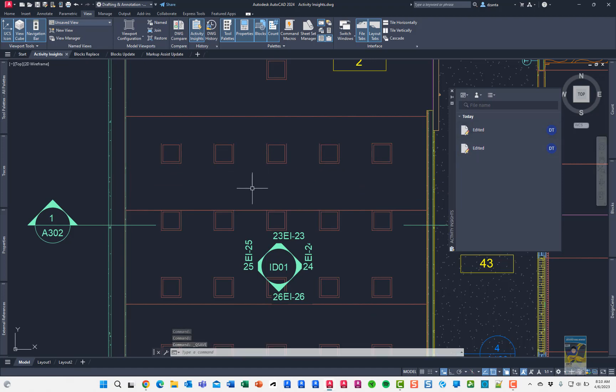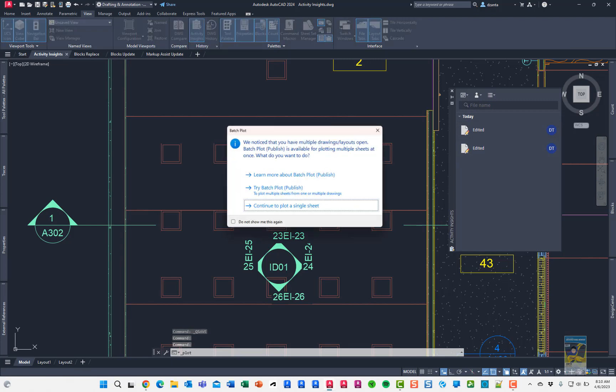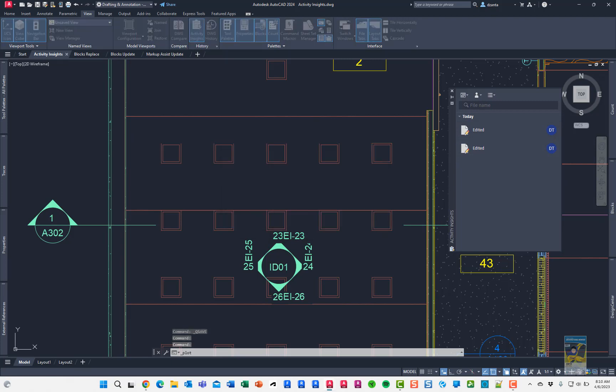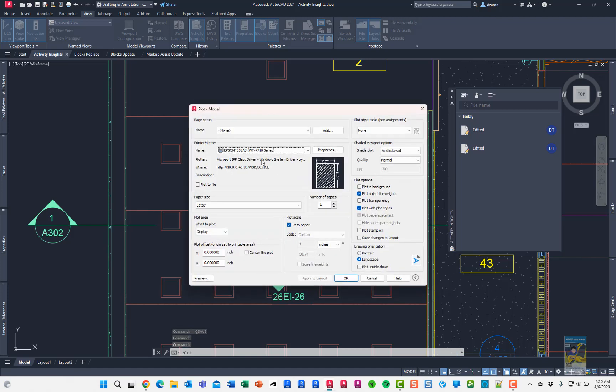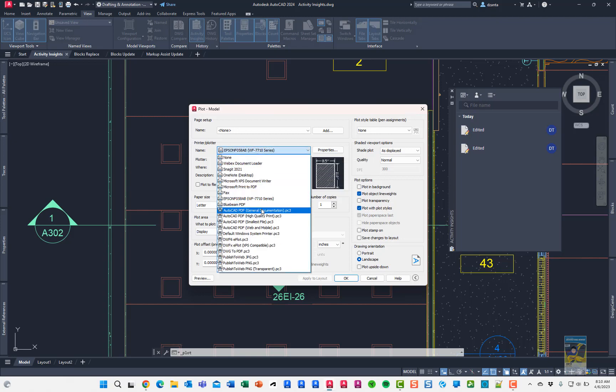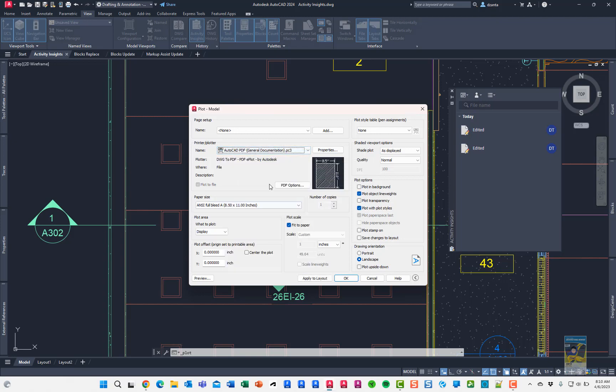If I were to say Ctrl-P to print, and let's print it as a single PDF file. Let's give it a second for the print dialog box to open up. And in the print dialog box, we'll specify AutoCAD PDF general documentation.